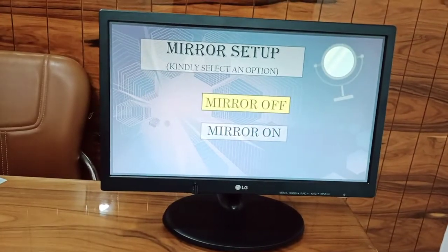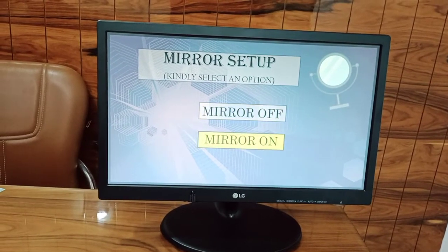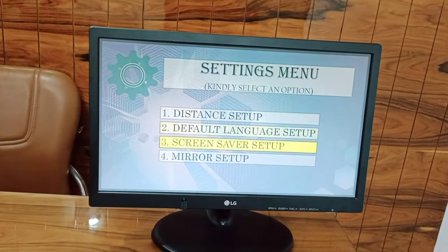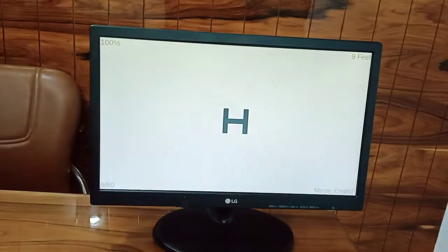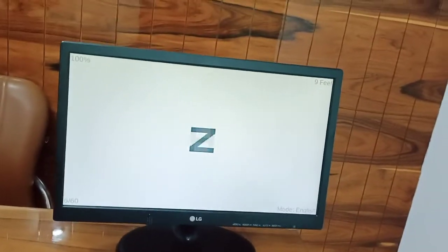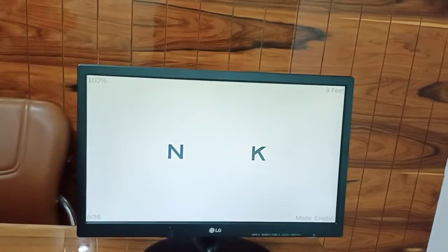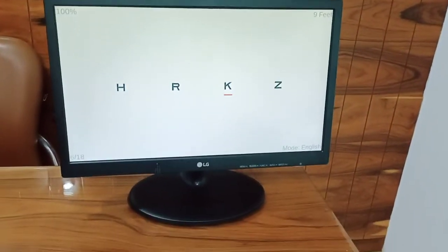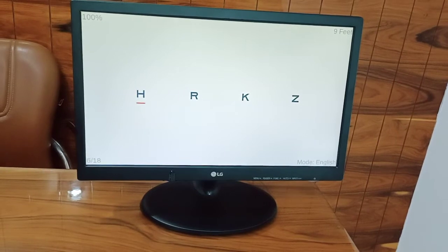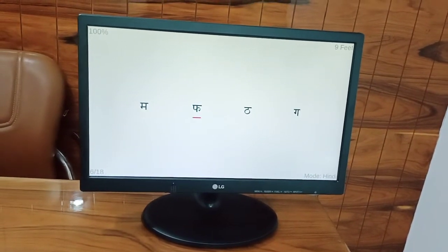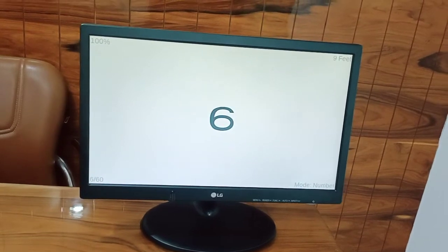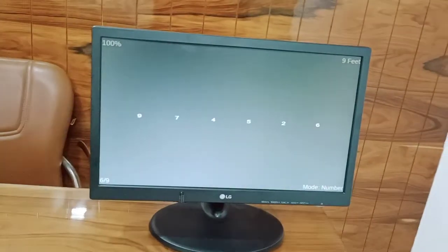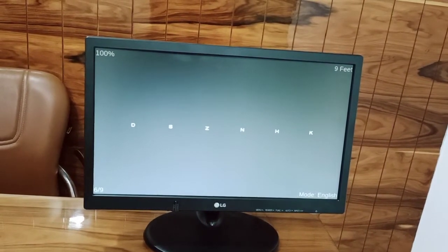You can use the mirror option also. Mirror of English language — points are available. Hindi language, numbers — you can invert also: English, Hindi, and number modes are all available for inversion.